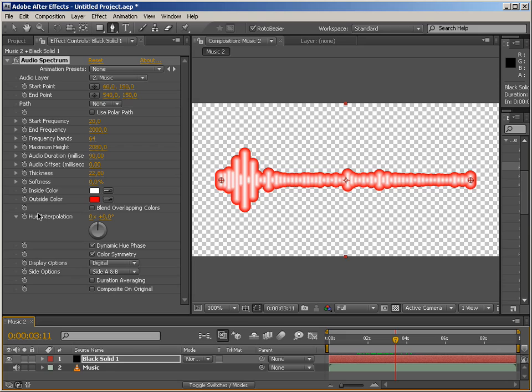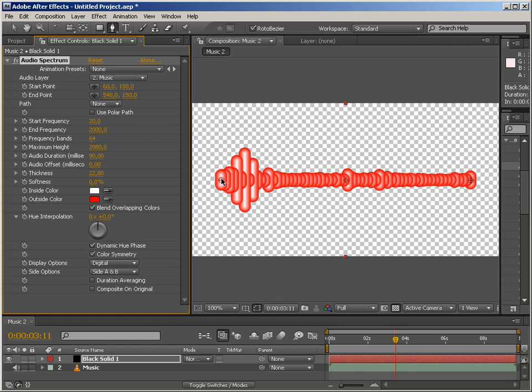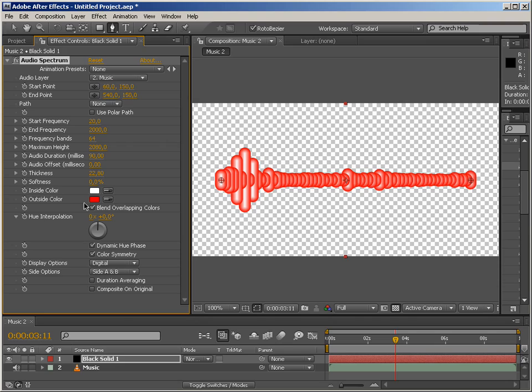So let's just see what this blend overlapping colors does. Basically, it separates each band and puts it on top of the other. So we get an overlapping effect like the one you see right now. But the most fun parameter, the one that I like most, is hue interpolation.